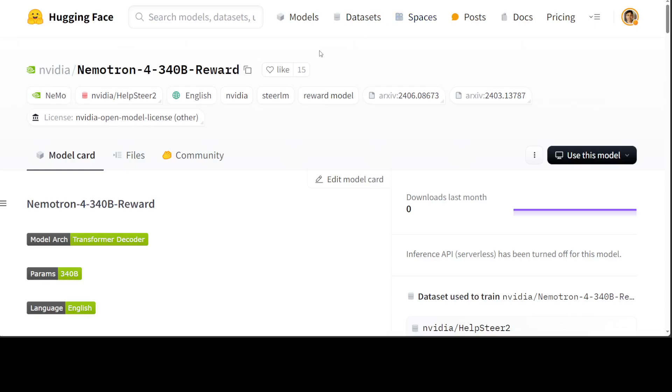If you go to the benchmarking which they have done with Llama and GPT-4, things look really, really cool. Now let me show you, if you somehow have access to the hardware, how you can do the inference. Let me take you to my VS Code.